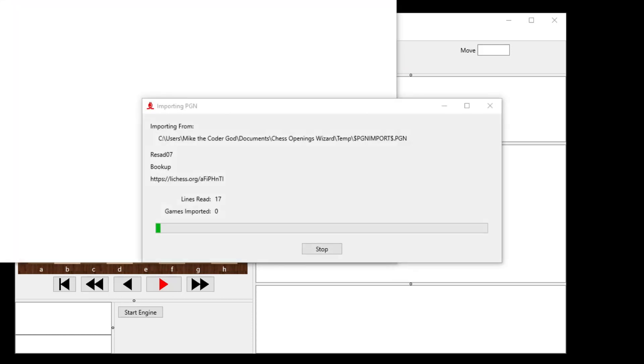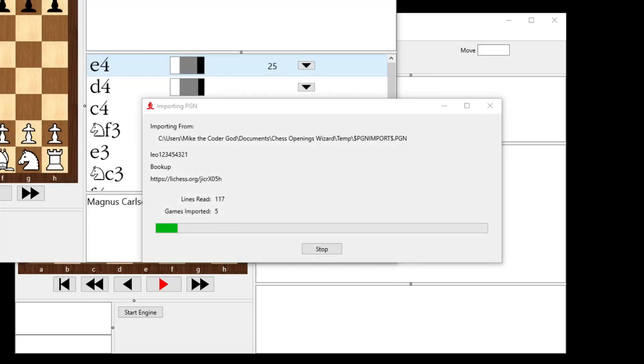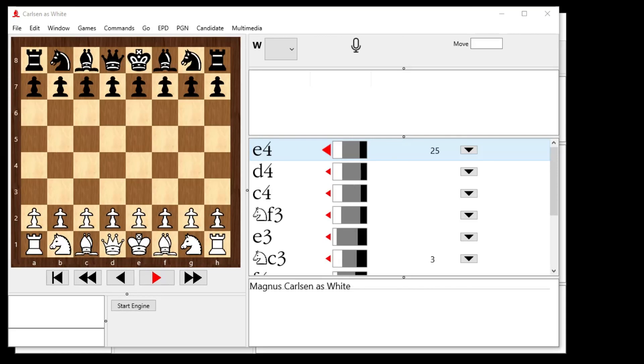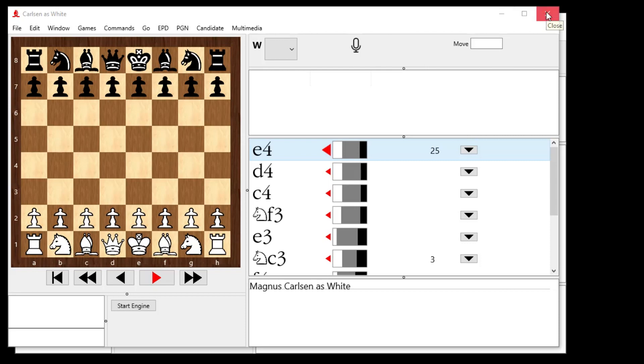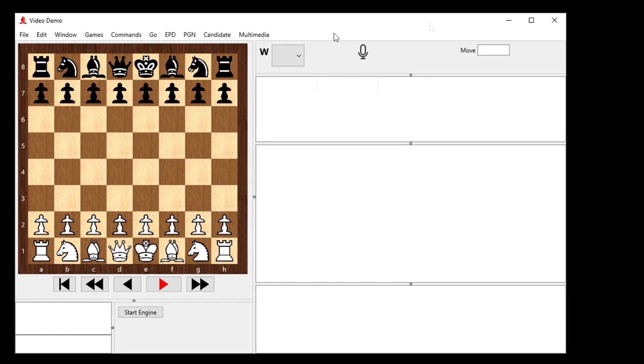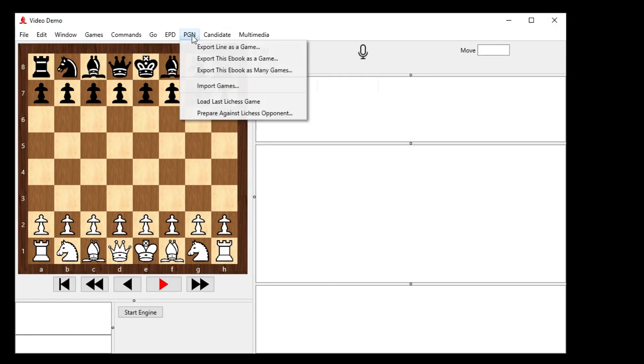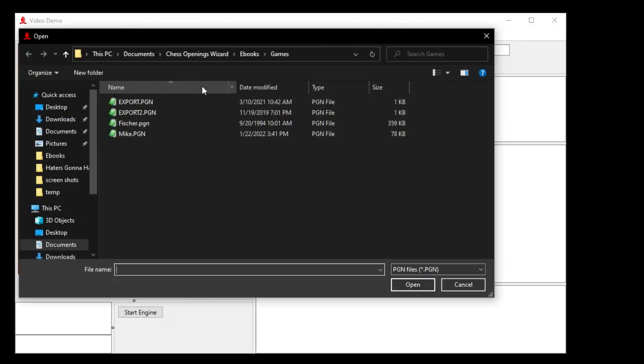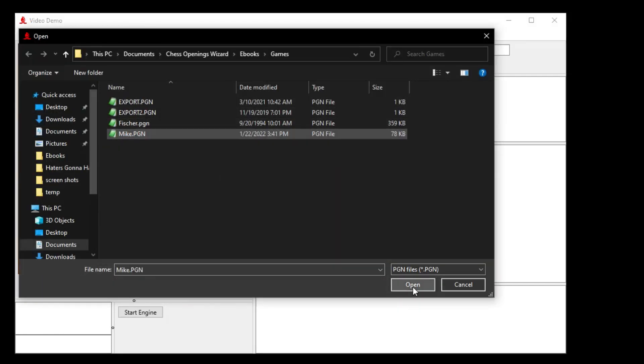Okay, just completely got those games, and now it's importing them into the repertoires, which I can ignore for right now, because I only want that PGN file. So let's just give this a second. So there, it opened up my white repertoire as Carlsen showing you how I would play against Carlsen, but we don't need that. What we need is the PGN file. So we have the video demo here. I'm going to go PGN and import games, and get the mic.pgn file open.